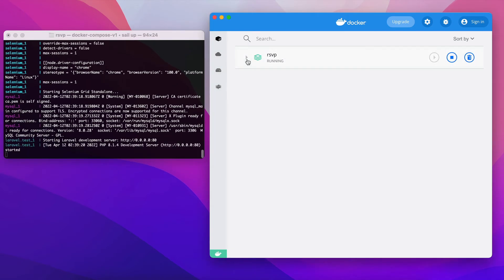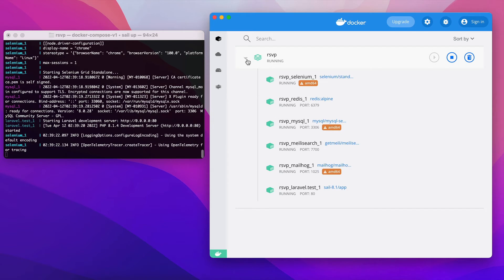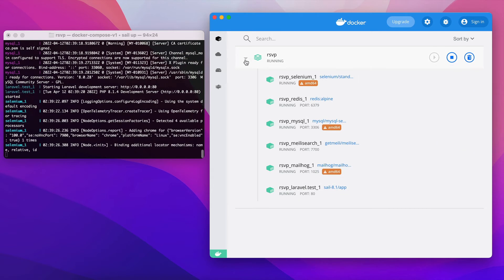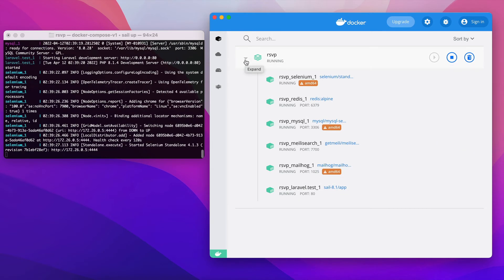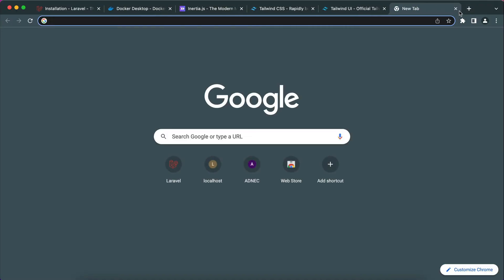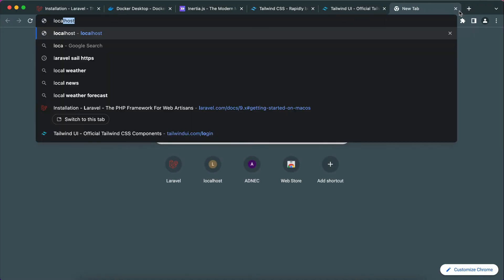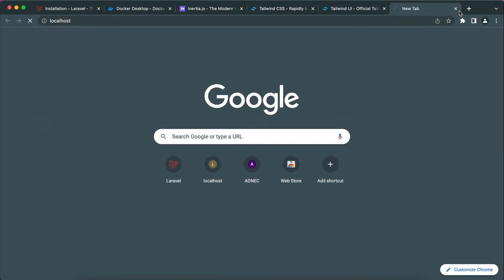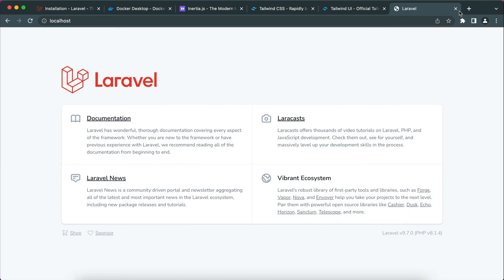As you can see on Docker, there is a bunch of stuff that was installed. We didn't have to worry about them. So if I go back to localhost, as you can see we have successfully installed Laravel 9 on this machine using Docker.